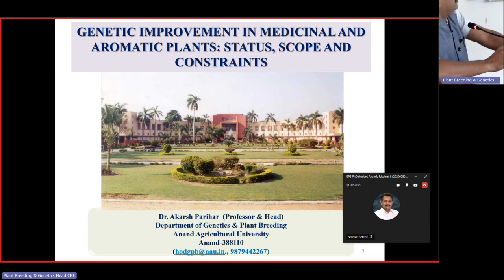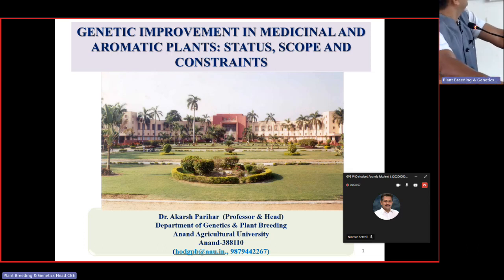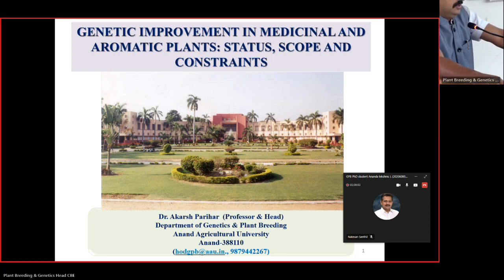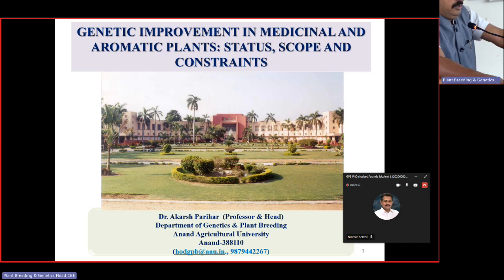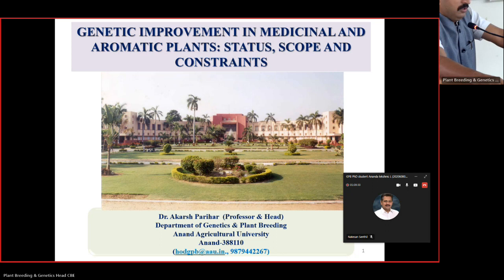The genetic improvement in medicinal and aromatic plants — status, scope and constraints. First of all, I would like to thank the professor and head of this department, the director, the major guide of the student, and the authorities of this esteemed university for inviting me as an external examiner and for arranging this guest lecture so that I can share my views on medicinal and aromatic plants.